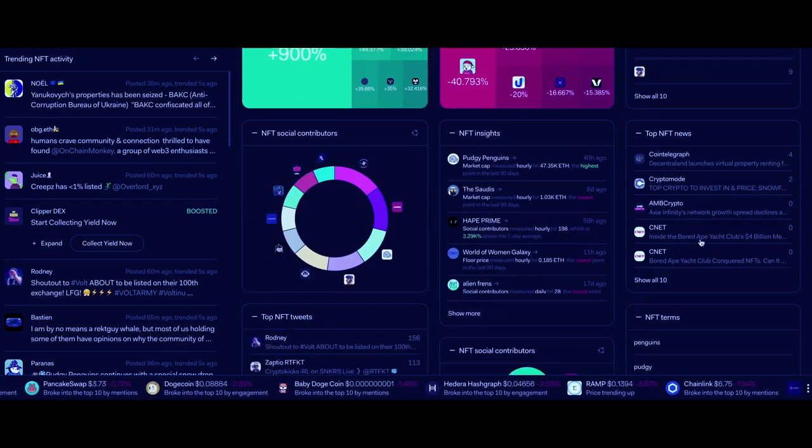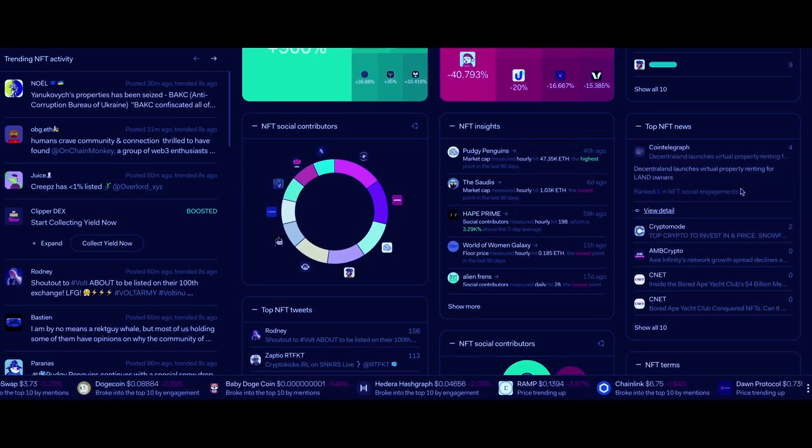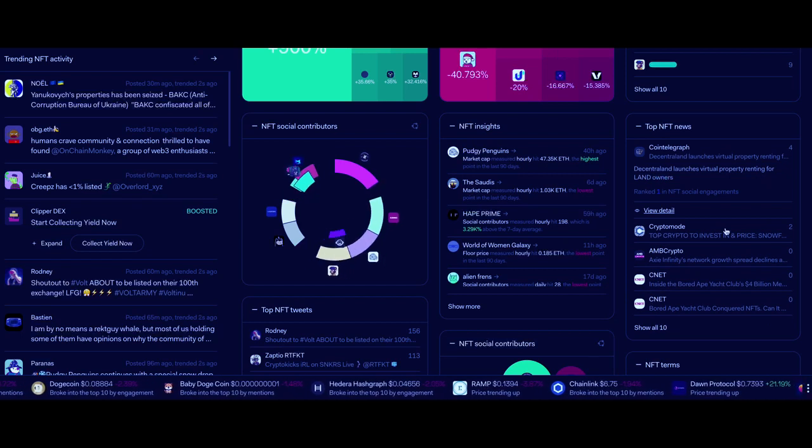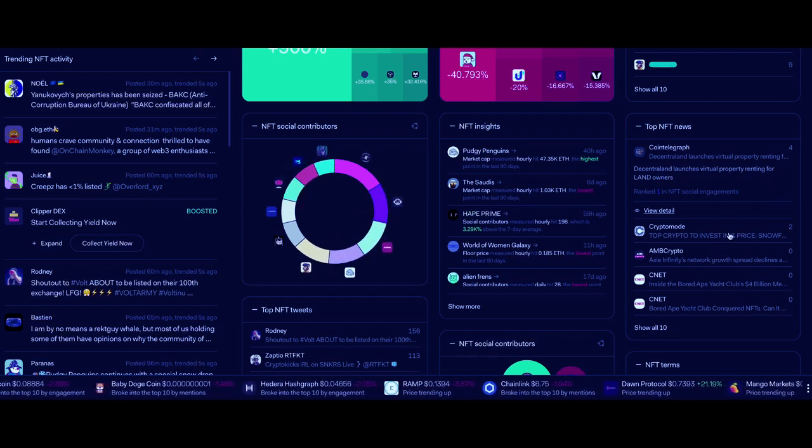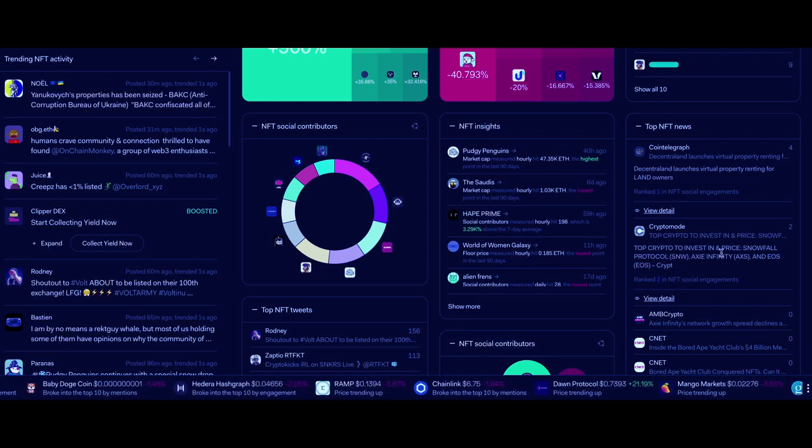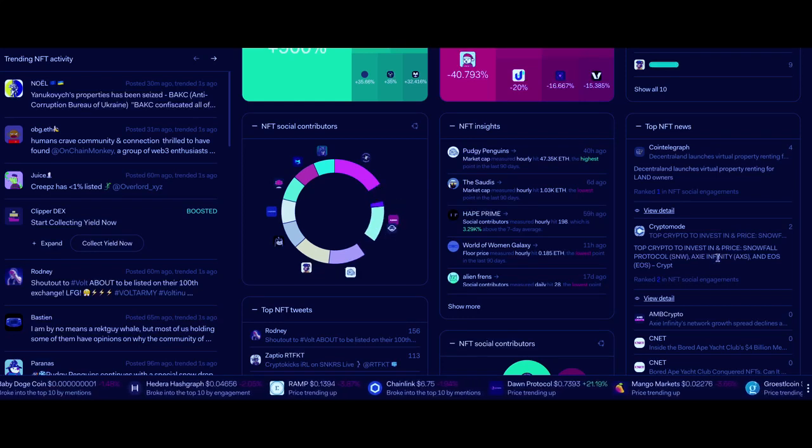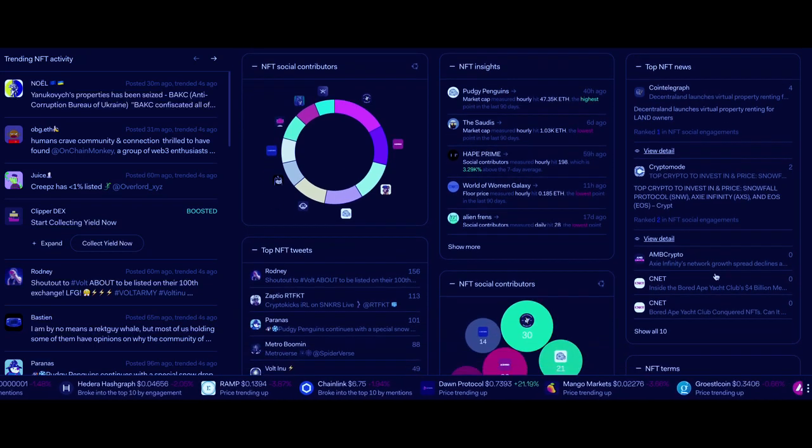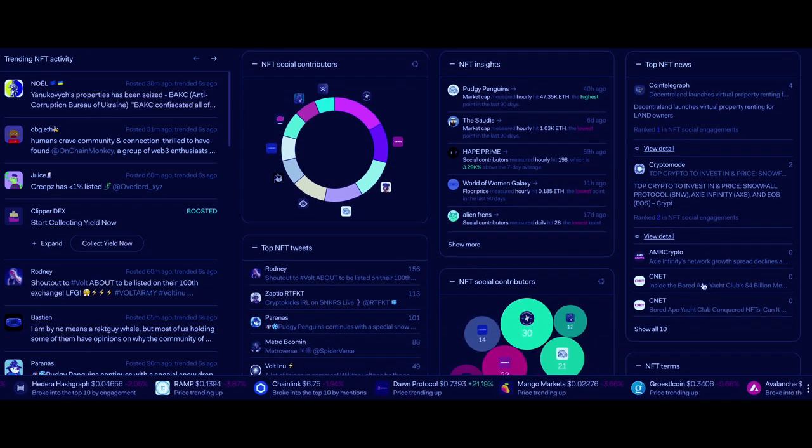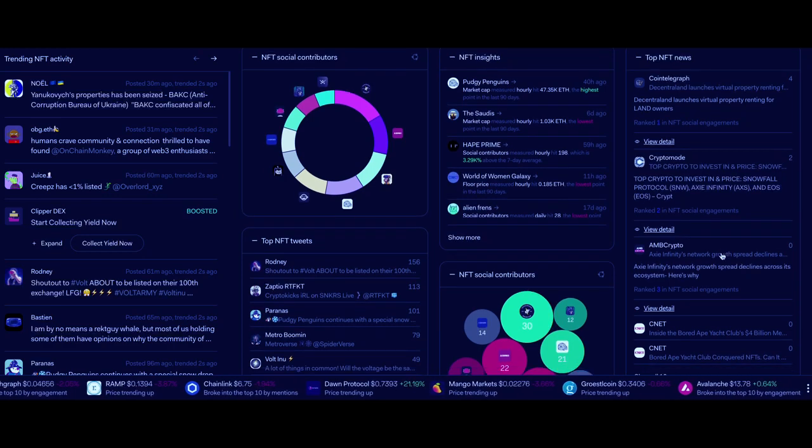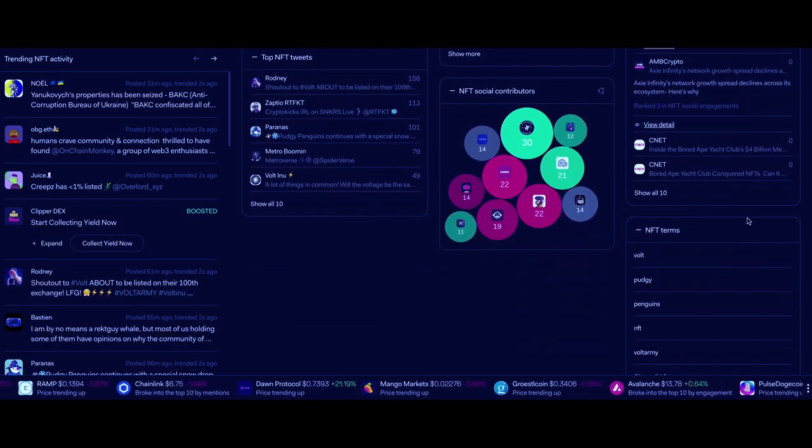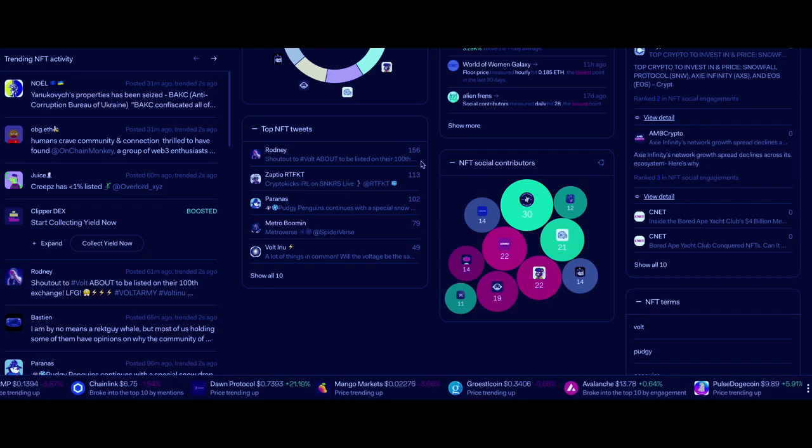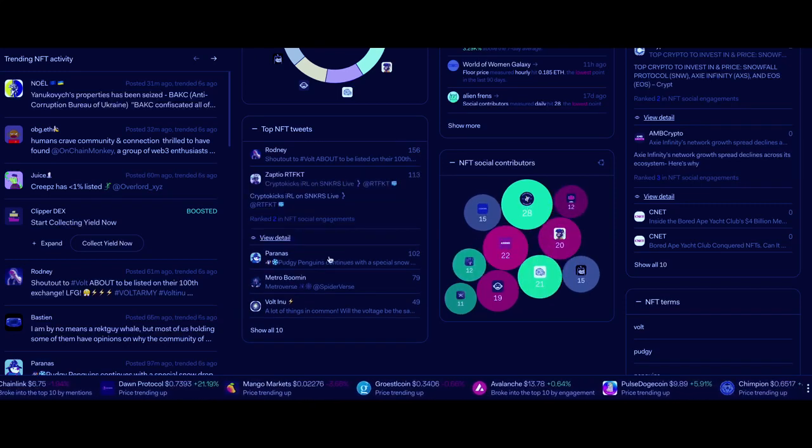You can see here, looking in top NFT news, we got Decentraland launching the virtual property around to landowners. Here this is about some investments going into Axie Infinity, EOS, and Snowflake Protocol. The Axie Infinity team has been trying a lot of different things as of recently in the news to try to get back some market share.